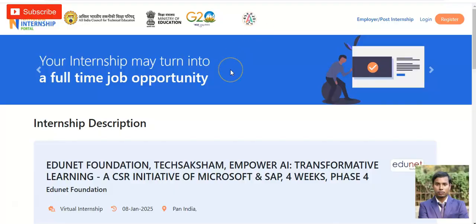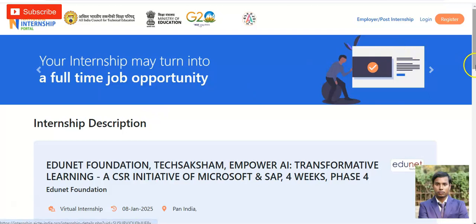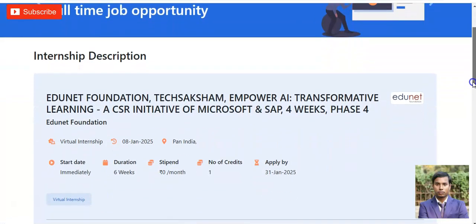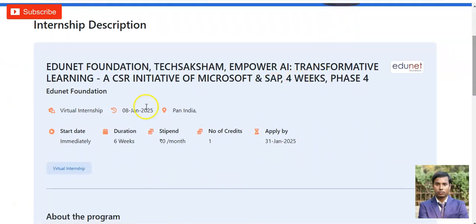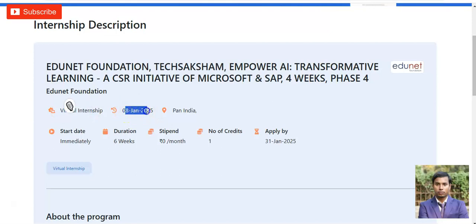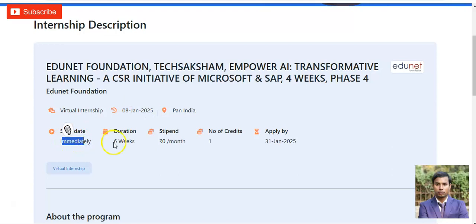You can see we are at the official page of AICTE, the All India Council for Technical Education, and they are providing this certification opportunity with the help of the Ministry of Education. The internship description shows that this is a virtual internship, published on 8th January 2025, with an immediate start date and a duration of six weeks.